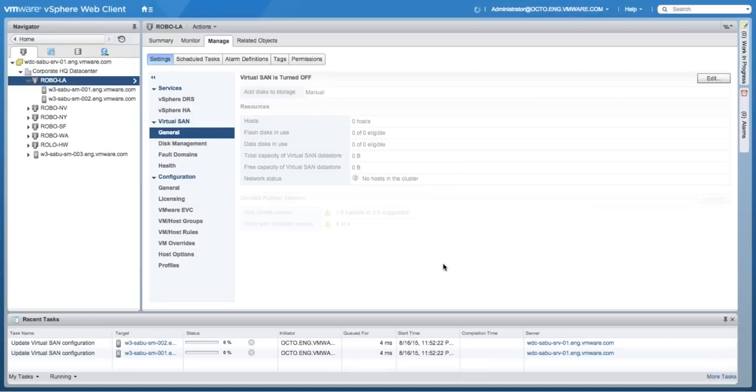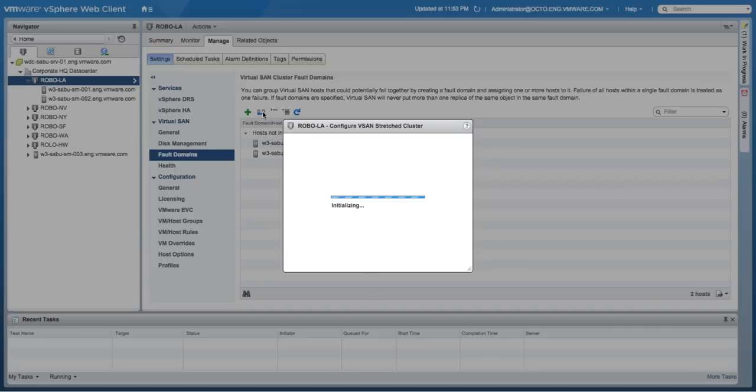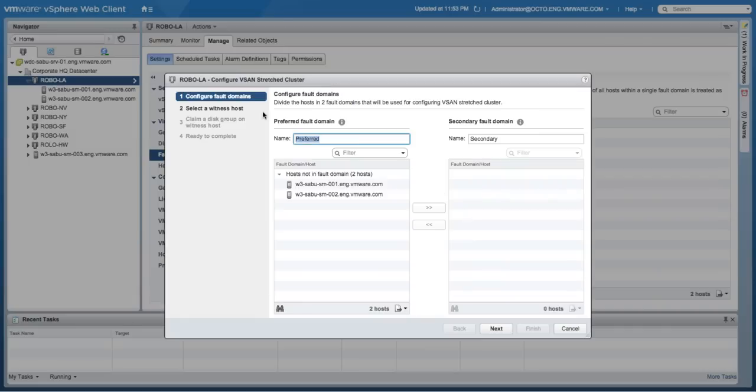Let's move on to the fault domains menu to start the creation of the fault domains required for the solution. Here, start the fault domain configuration wizard.